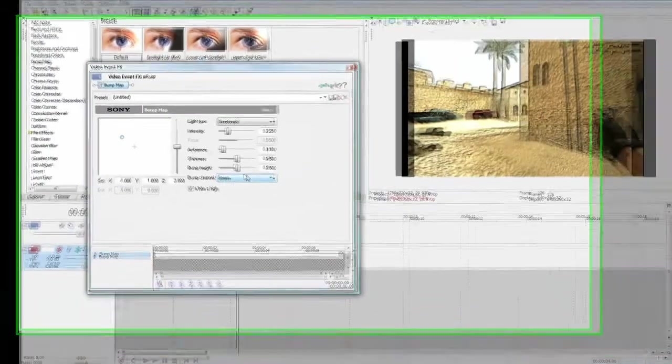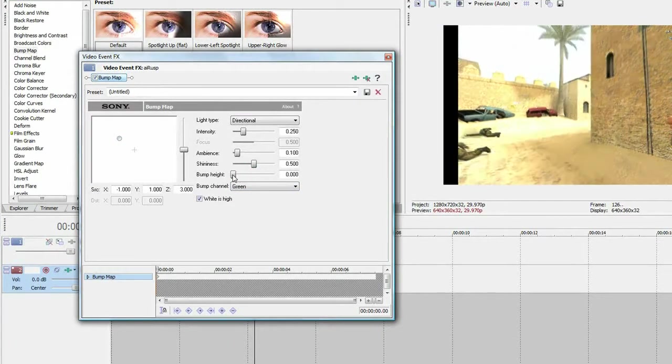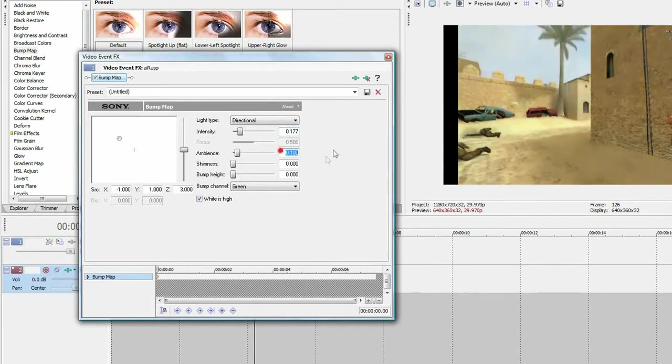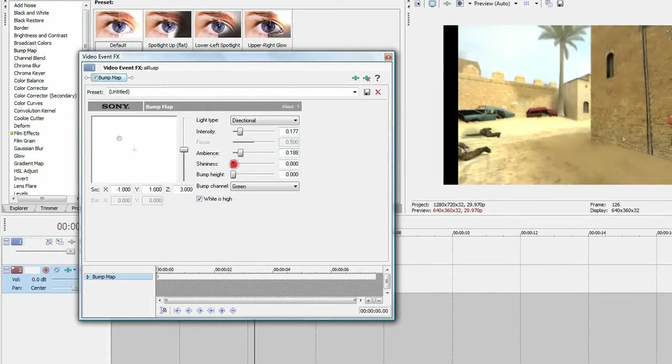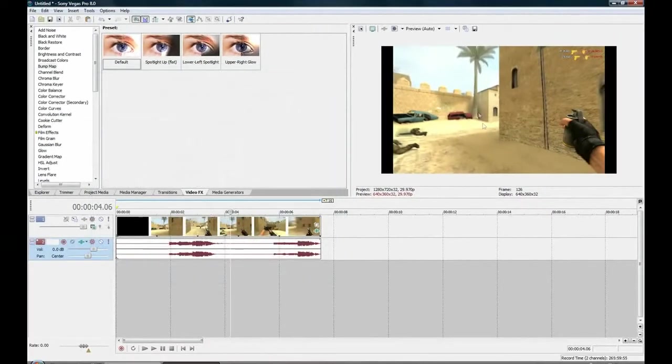I've just played around with it a bit before and you can copy my settings or you can find your own. So 0.177 for intensity, for ambience 0.188 and for the shininess 0. So that's pretty much just brighten the clip up a bit, makes everything look easier to see.